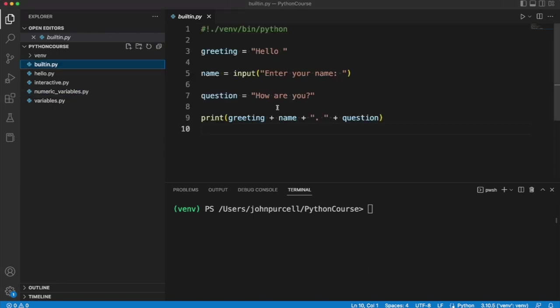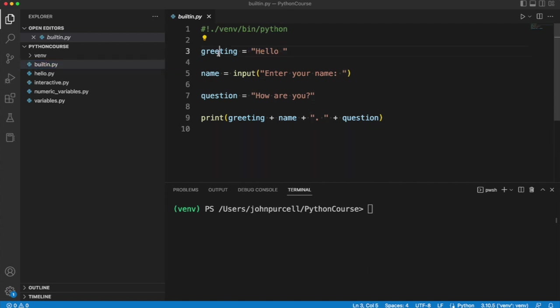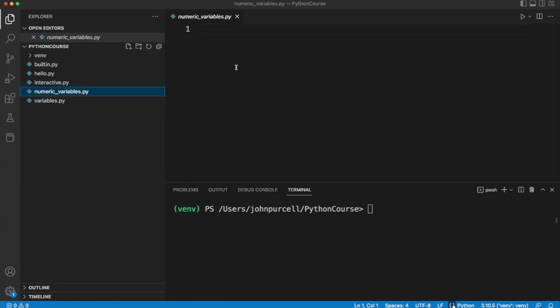Now in the previous video we saw a program that assigned a string to a variable, but we can also assign numbers to variables. I've created a new empty file here.